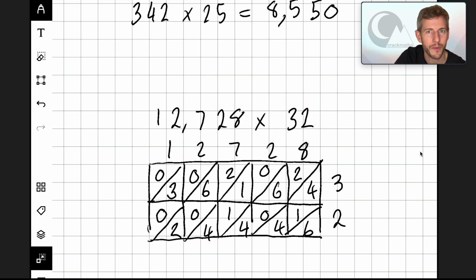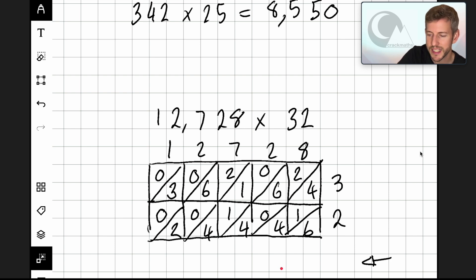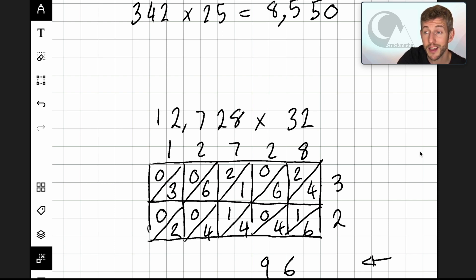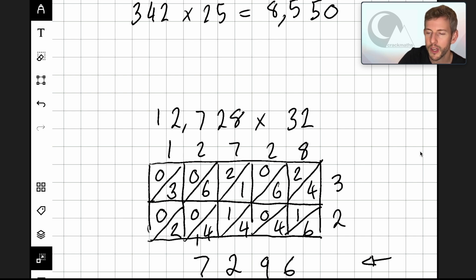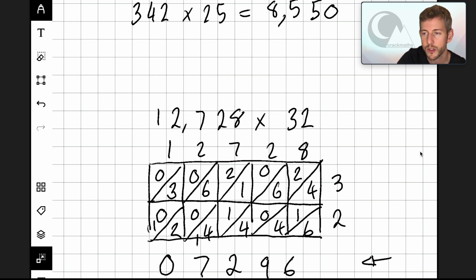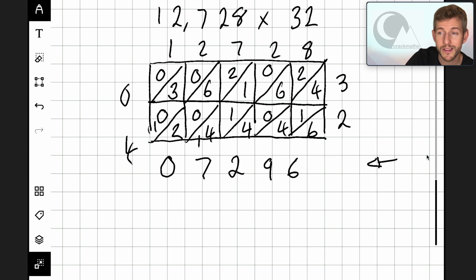Now is the bit where we add up the diagonal columns, starting from this side. So we have six — six just makes six. Four add one, add four is nine. Two add six is eight, add four is twelve — so I'm going to put the two here and a little one there to remind us that's a twelve. Then we've got zero add one add one, that's two, add four is six, add one more makes seven. Two add six is eight, add two is ten — so put a zero there and a one to remind us. Then zero add three and zero add one makes four. And then zero.